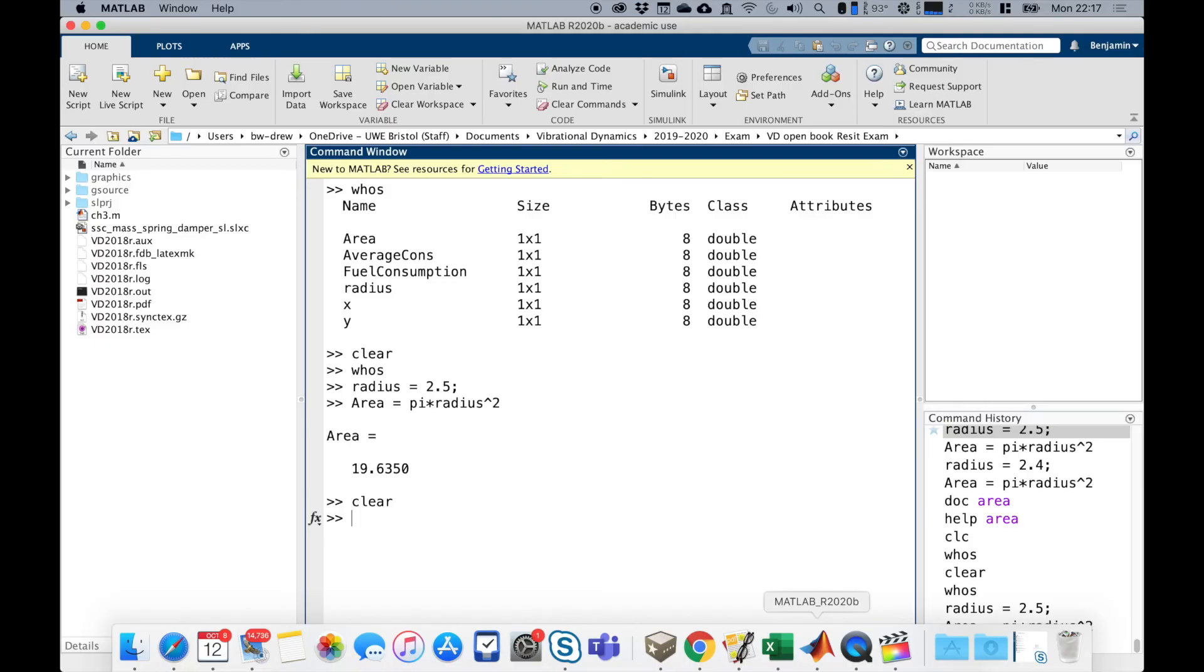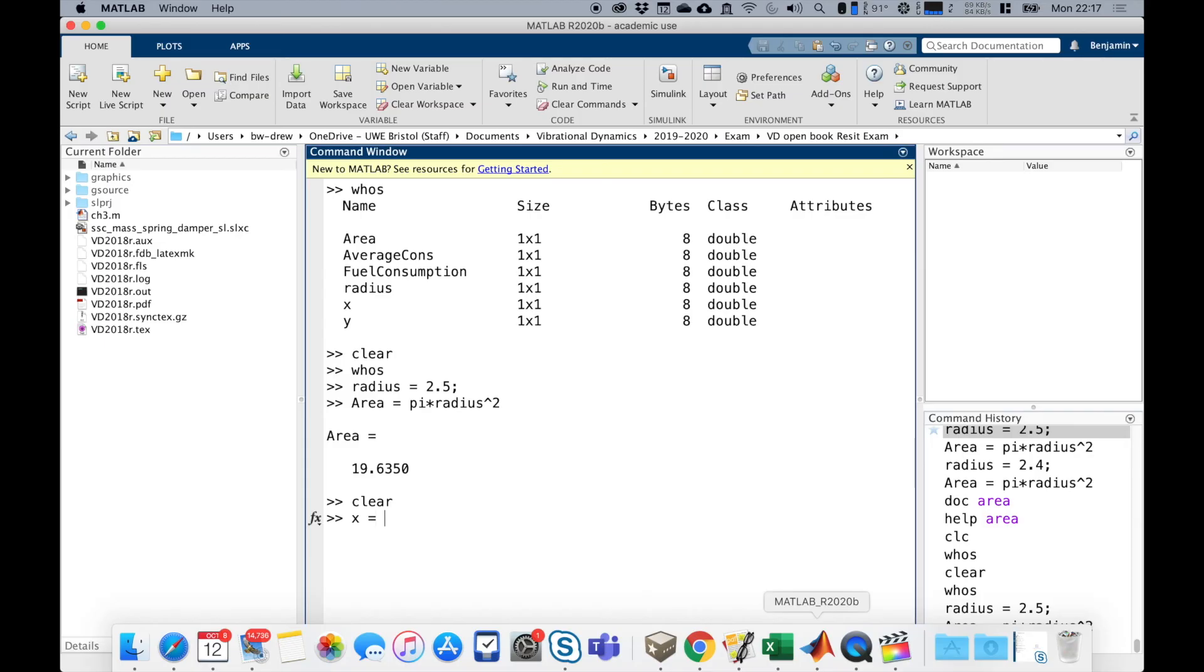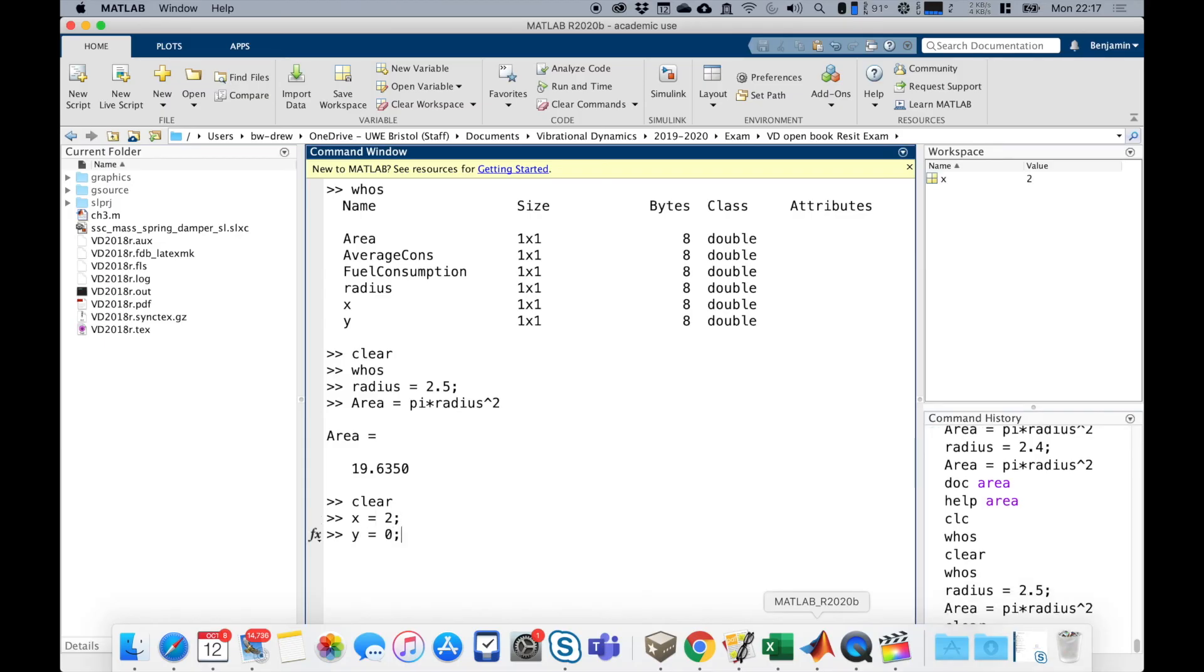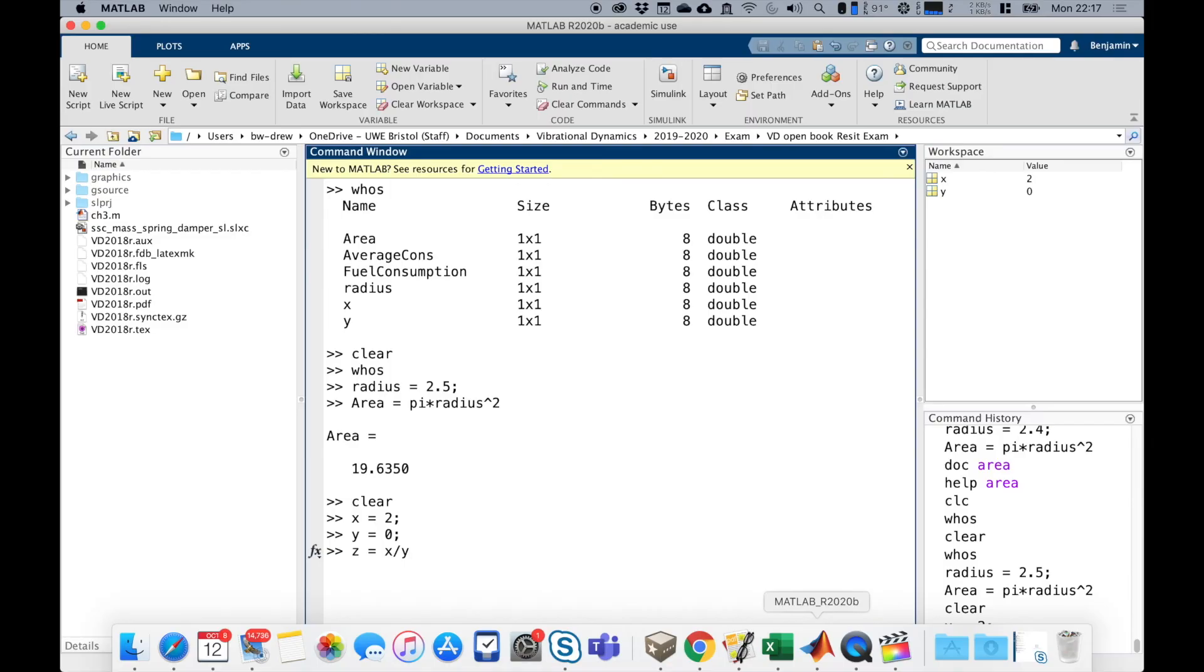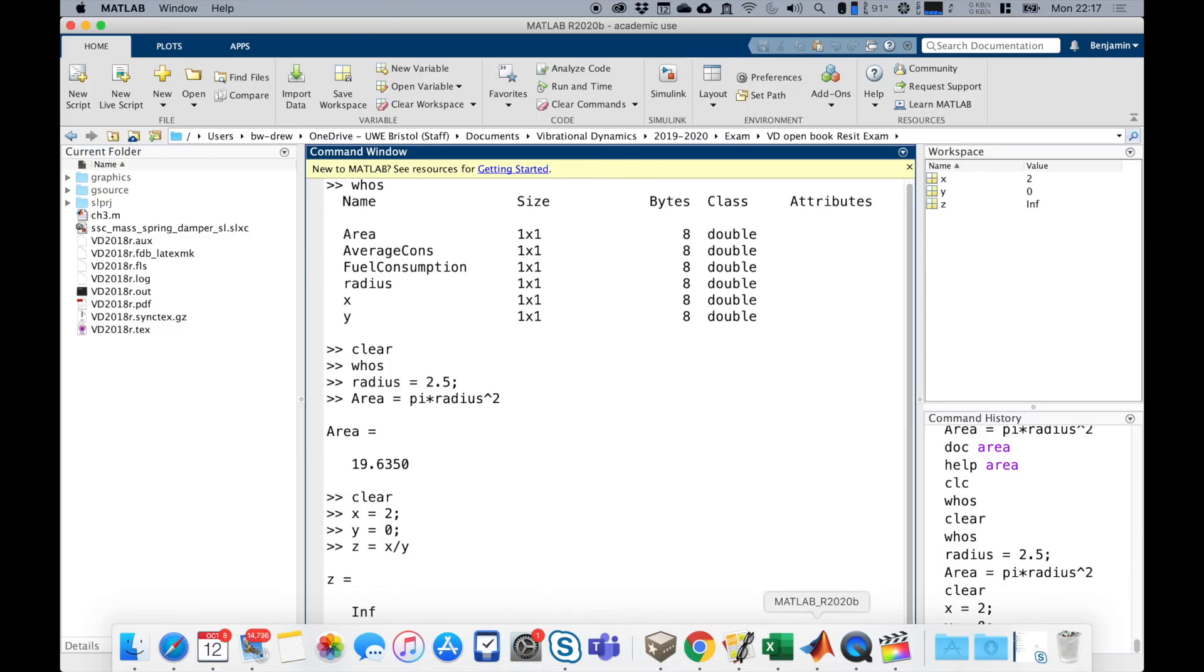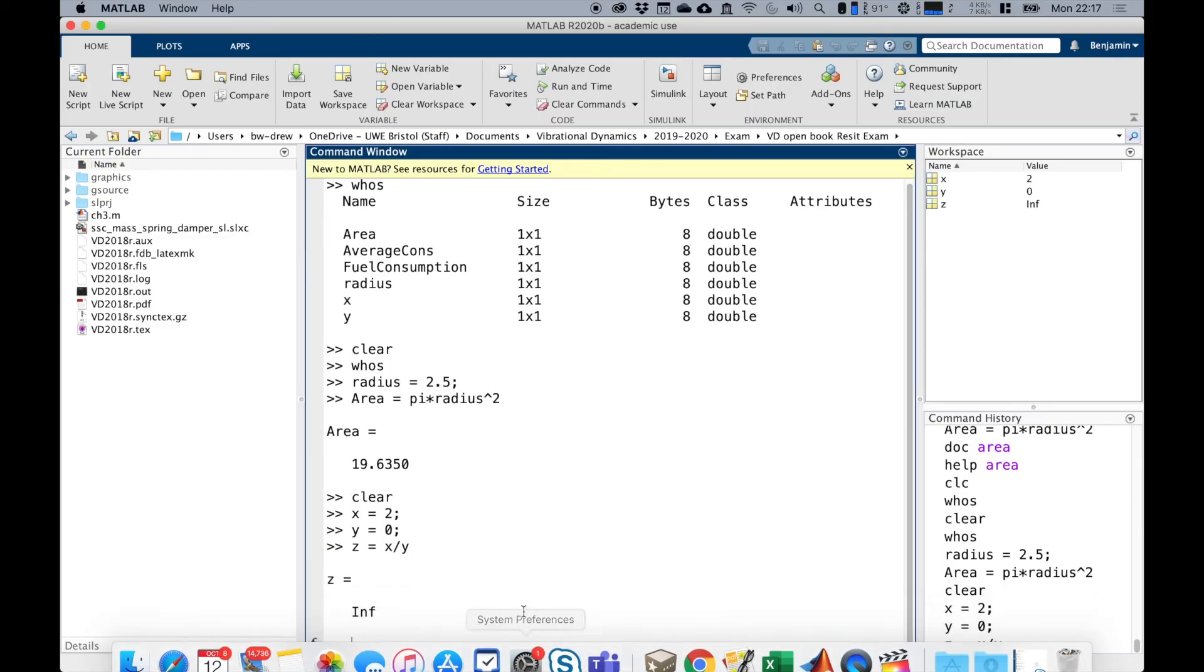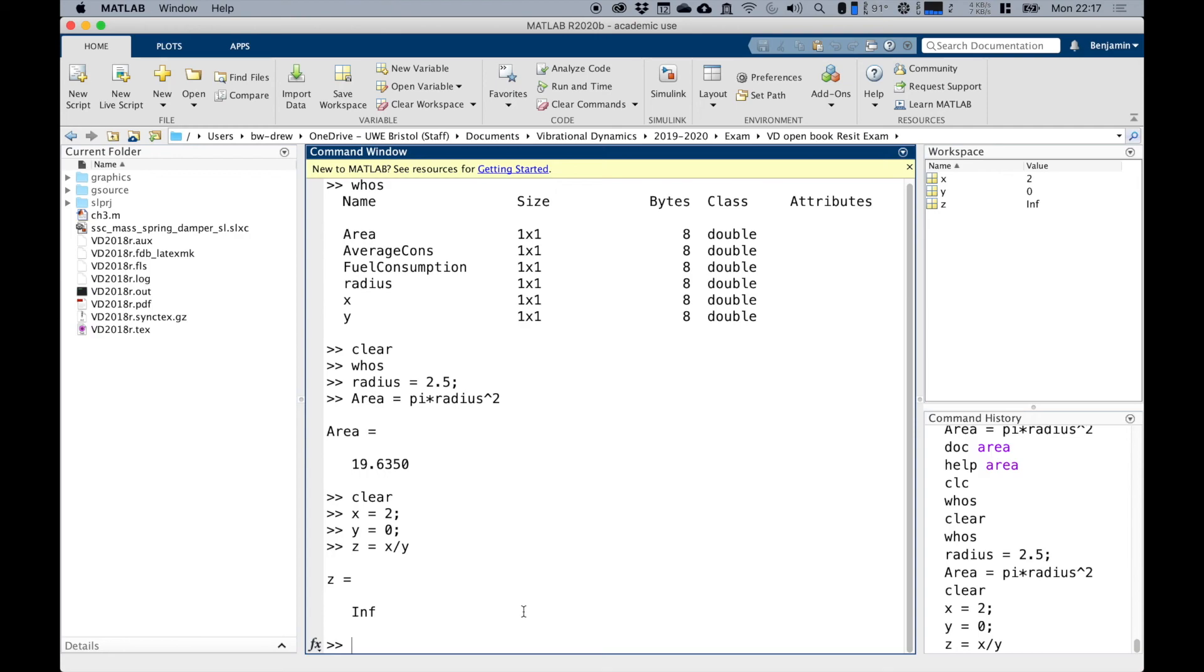Now MATLAB is able to do things that perhaps your own calculator might have trouble with. It can actually deal with things like where the output of the computation is infinite. For example, if we said that X equals two and Y equals zero, and Z equals X divided by Y, well, that's going to be two divided by zero. And notice that MATLAB comes out as something that says inf for infinite.